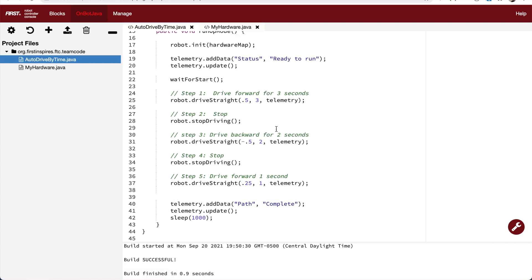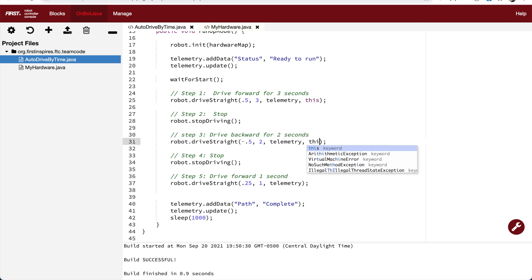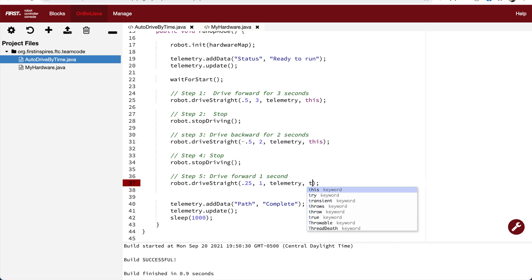So now we added a parameter at the end of driveStraight, so we need to make sure that we pass in that parameter. And in this case, we want to pass in the op mode. So we're going to pass in this. We're saying, hey, we're in op mode, pass us in. Use this as the value for the parameter.